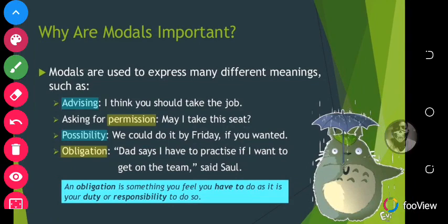Why are modals important? Modals are important because they are used to express different meanings, such as advising, asking for permission, expressing possibility, and obligation. For example — advising: 'I think you should take the job'; asking for permission: 'May I take these seats?'; possibility: 'We could do it by Friday if you wanted'; obligation: 'I have to practice if I want to get on the team.' An obligation is something you feel you must do — it is your duty or responsibility to do so.